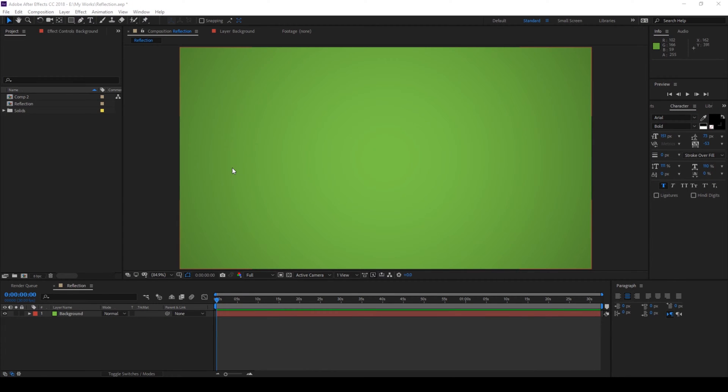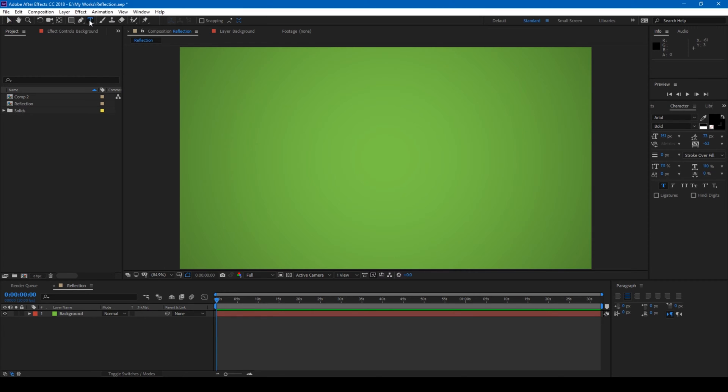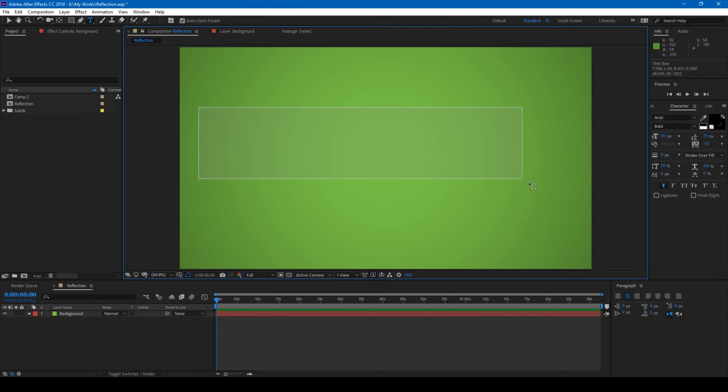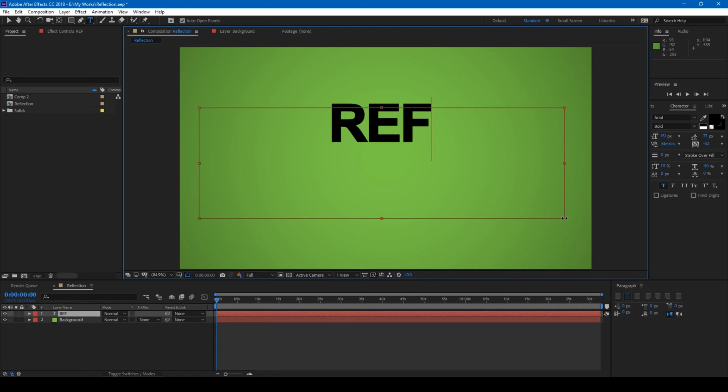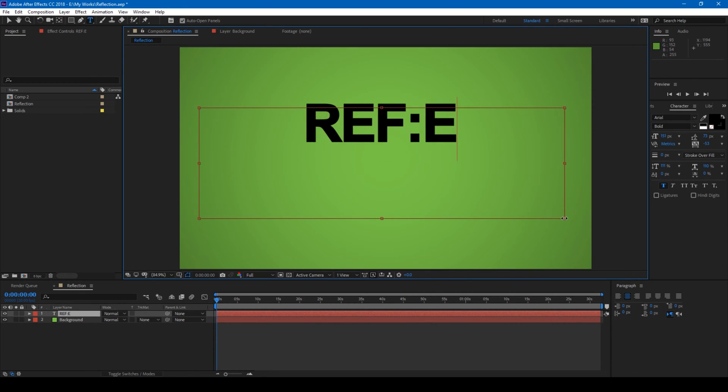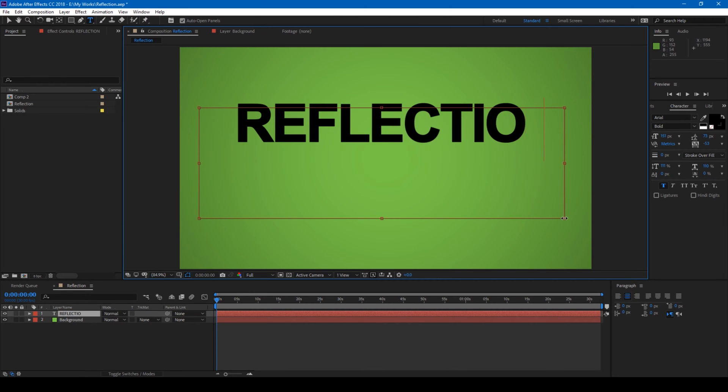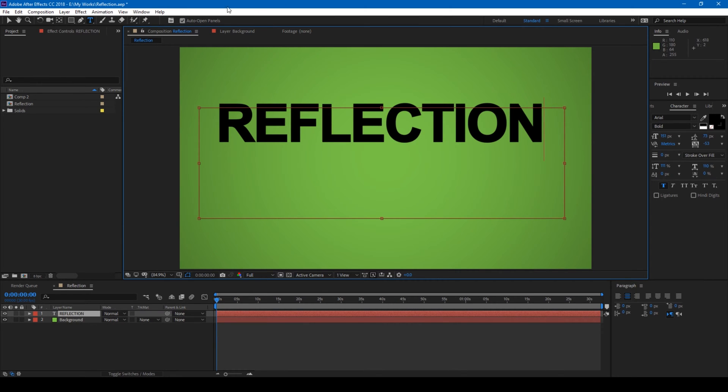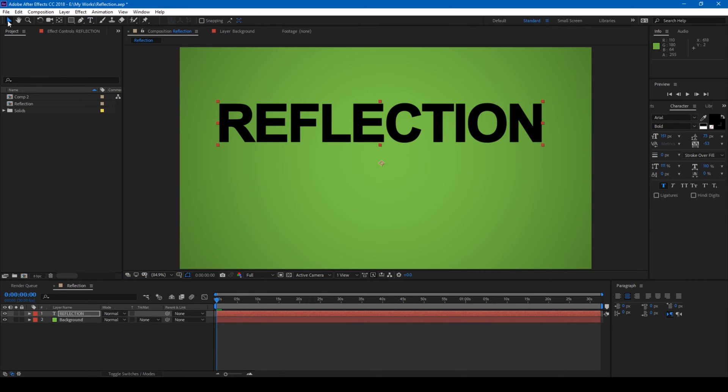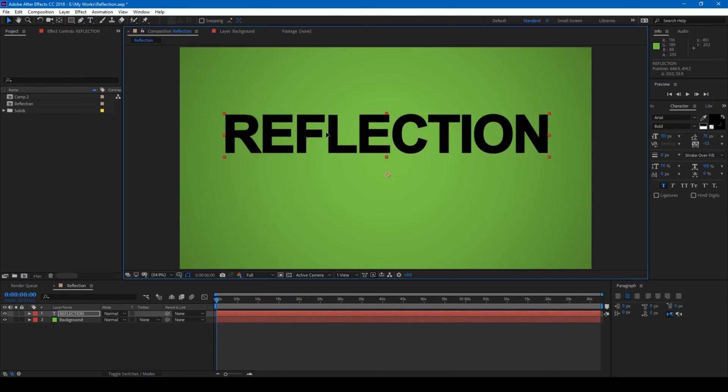Alright, so I have a background and let me type in a text. Click on this T button here so that you can create a text. Let me just type in reflection and let me just center this a bit.